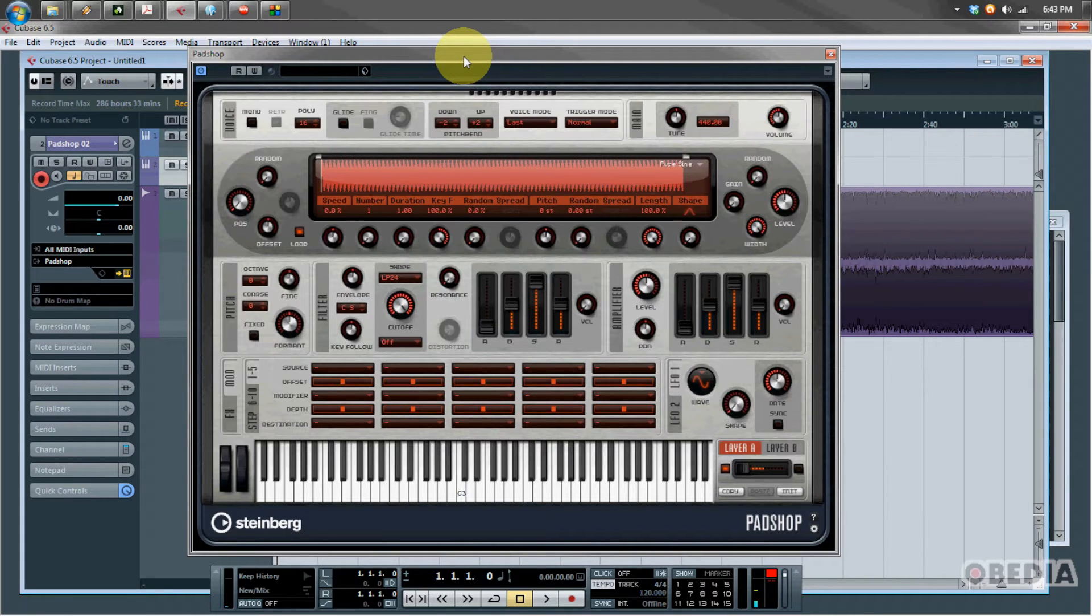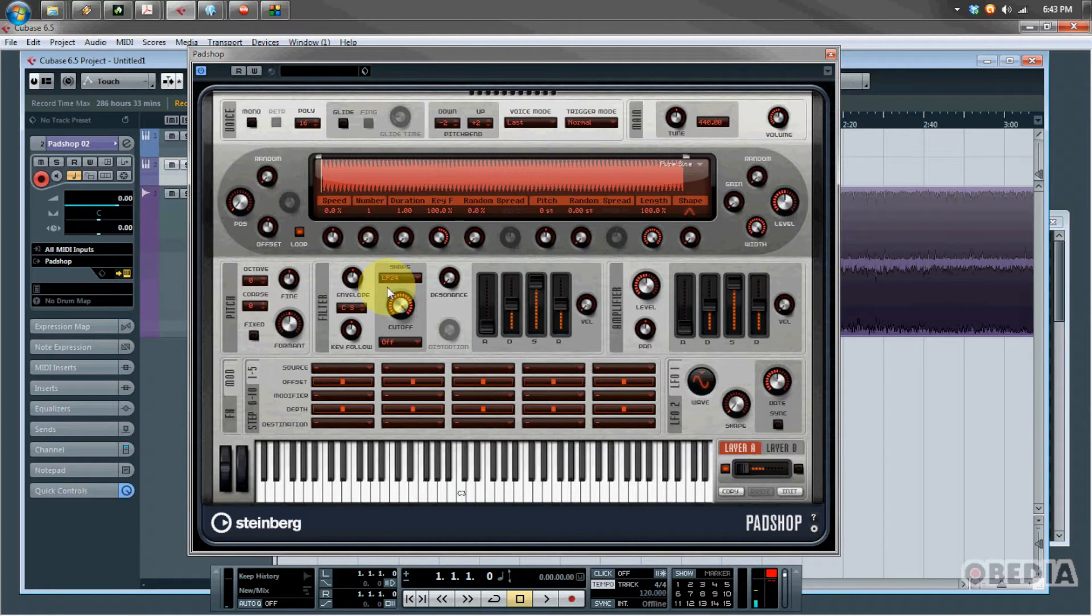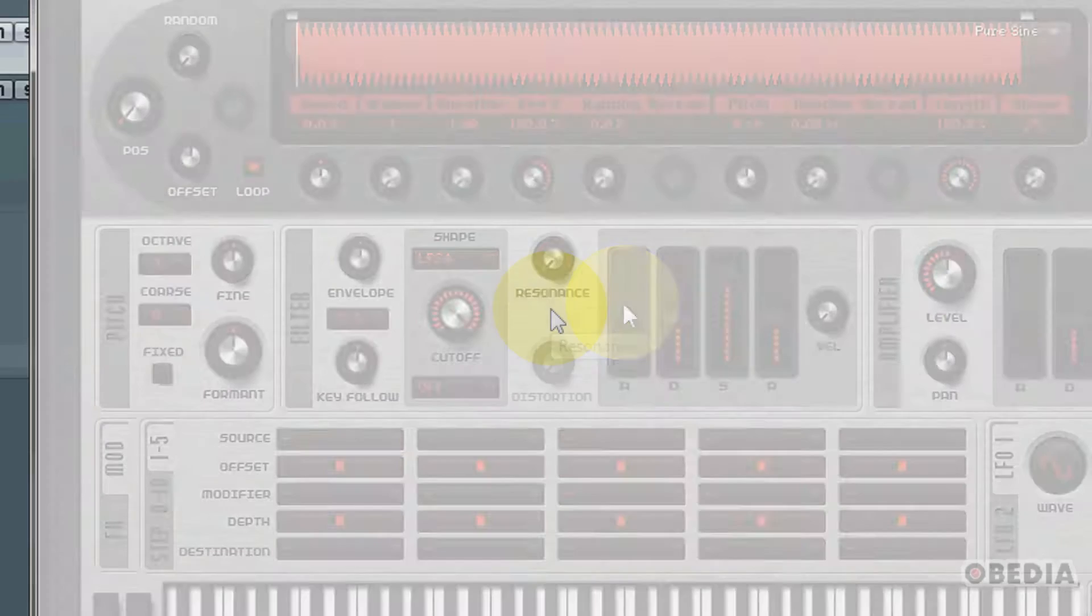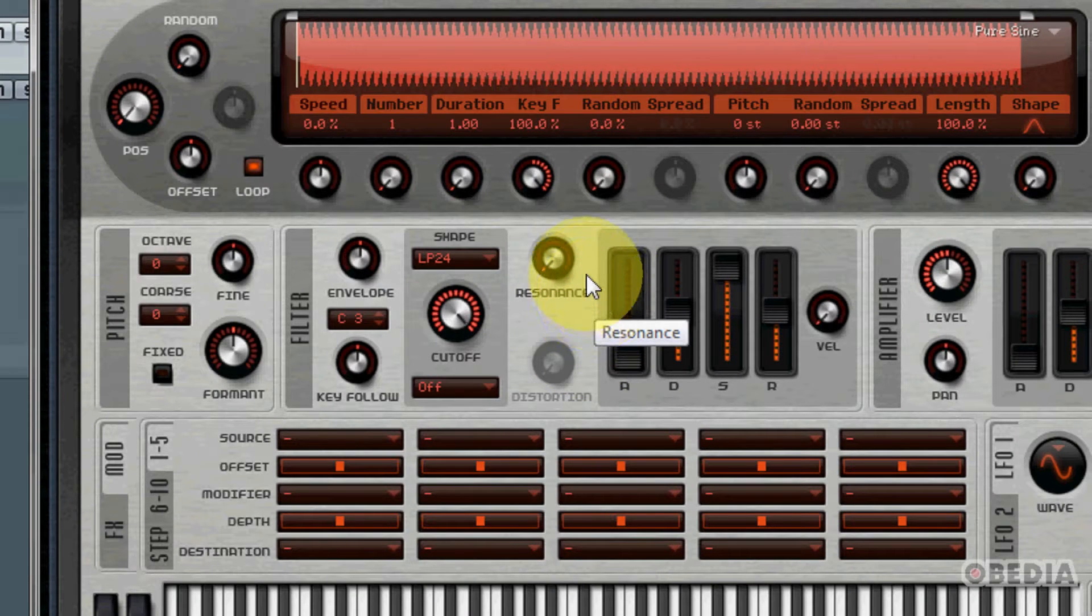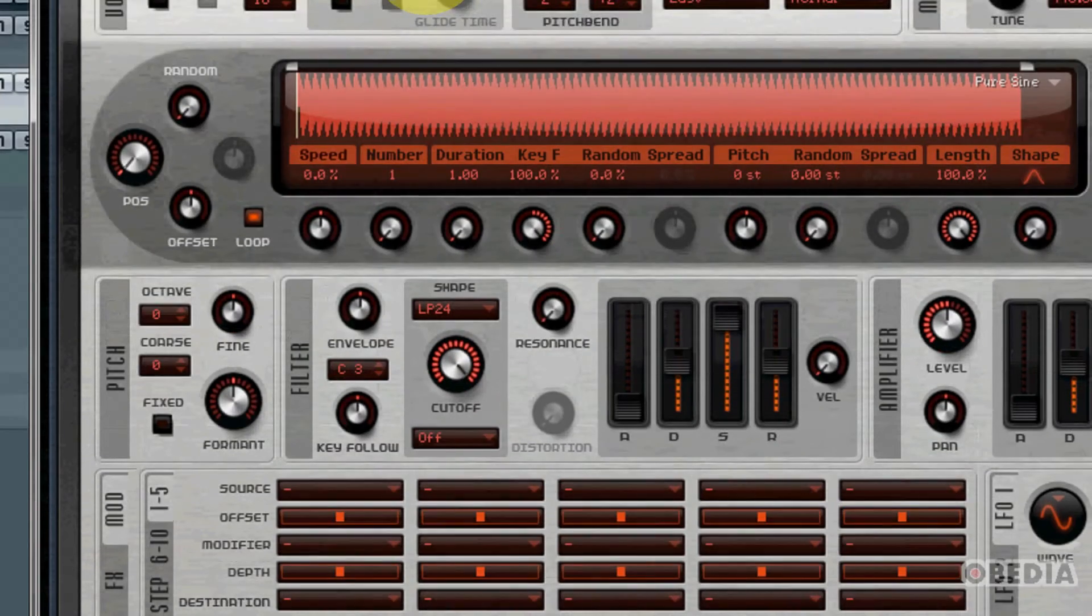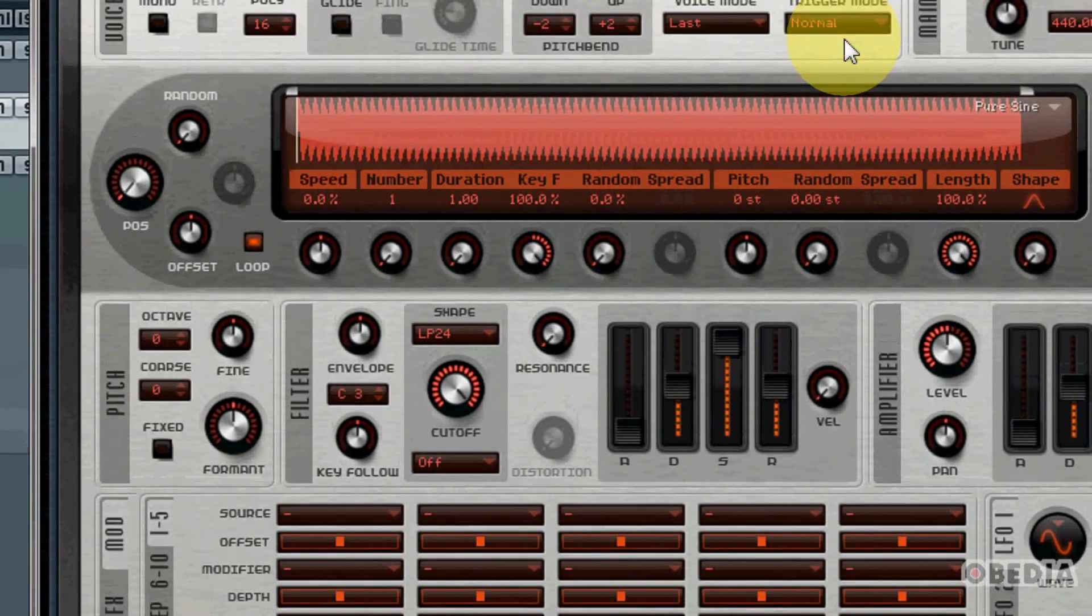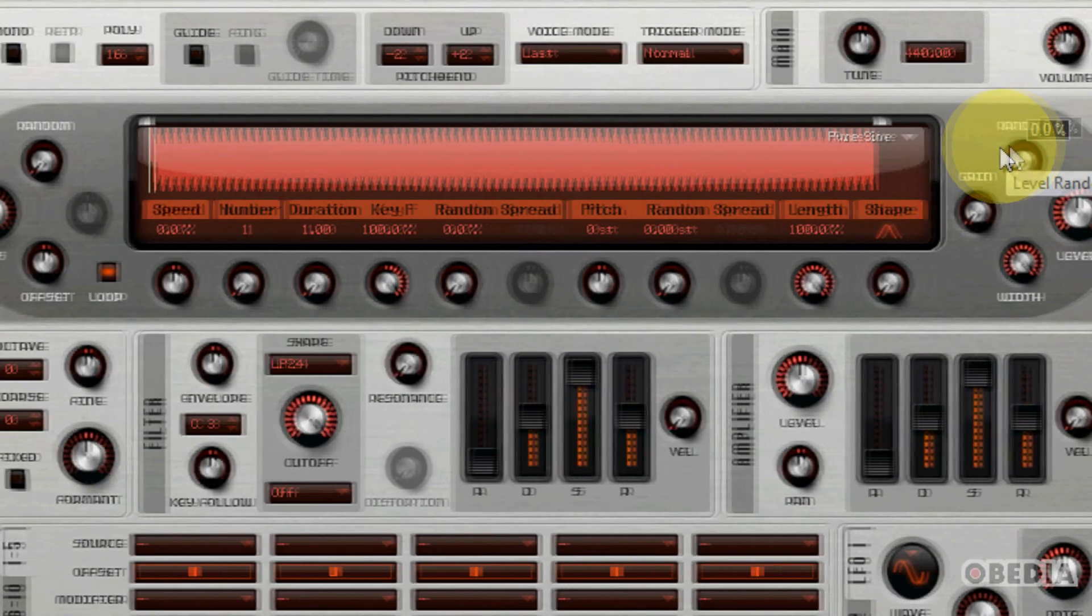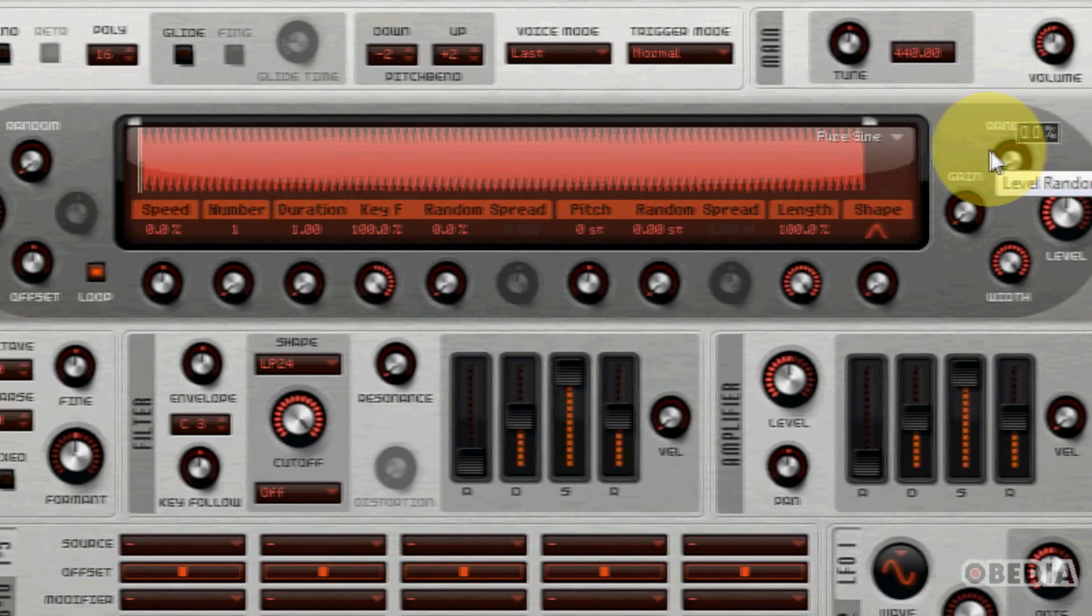Another really cool new synth available in Cubase 6.5 is PadShop. As the name implies, it's very much meant for pads, for slow or quickly evolving ambient textures and synth sounds. Really good for adding atmosphere to a track, great for soundtrack work. There are a lot of different controls to make use of on PadShop.